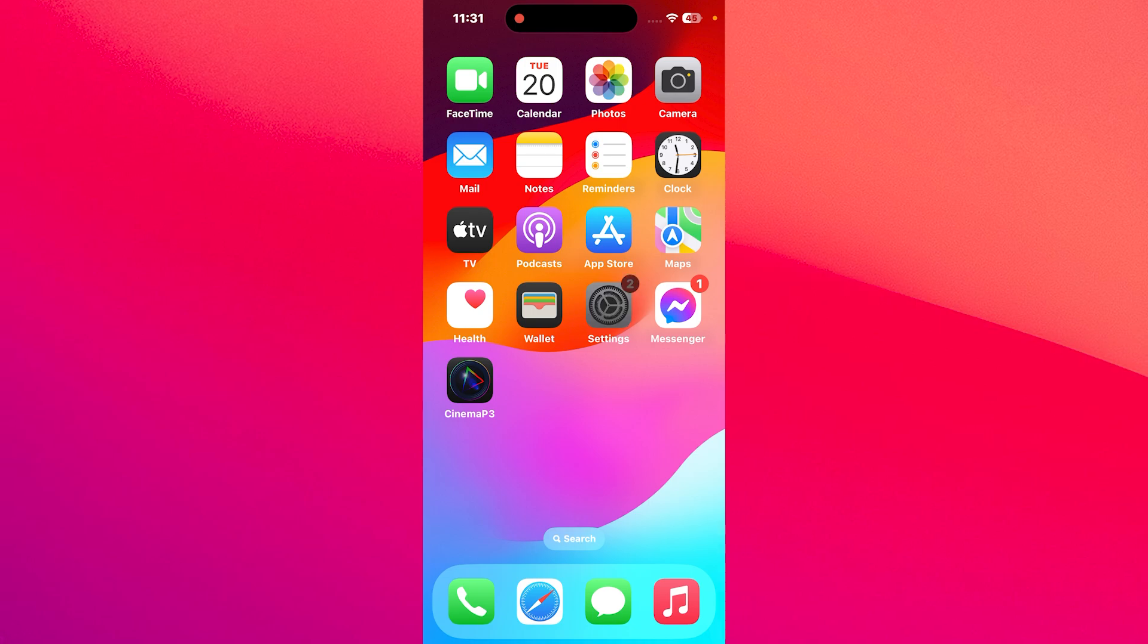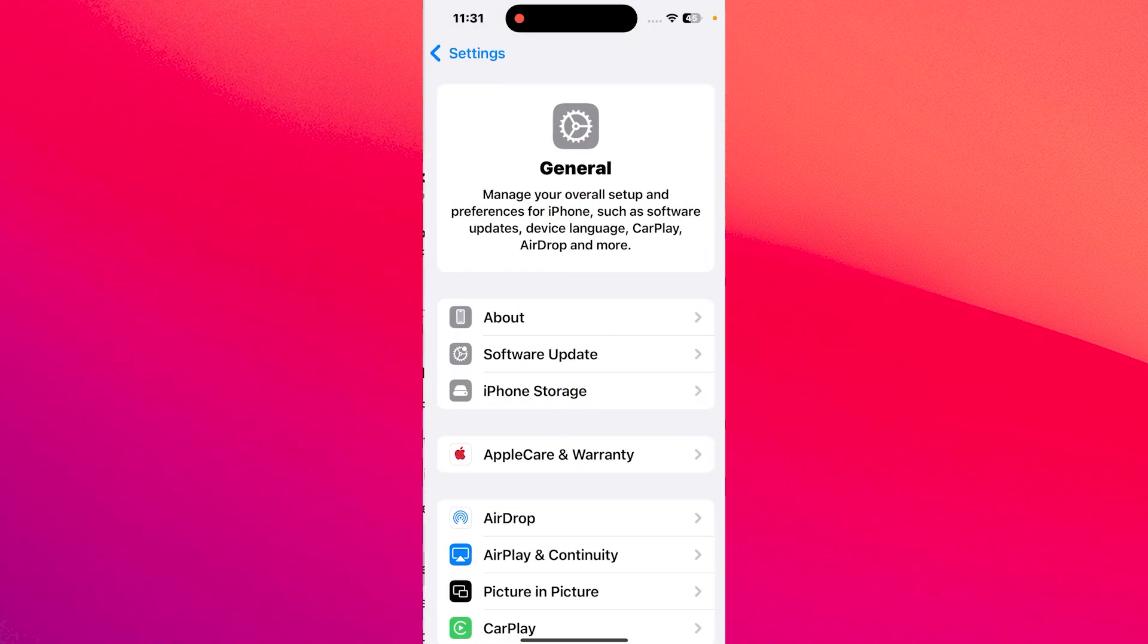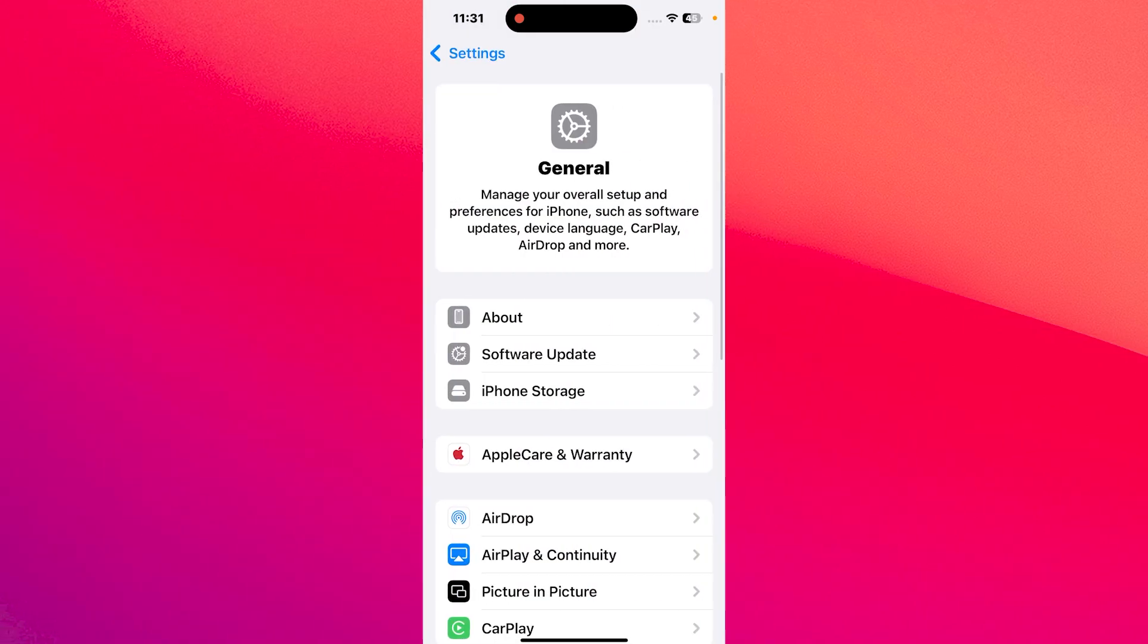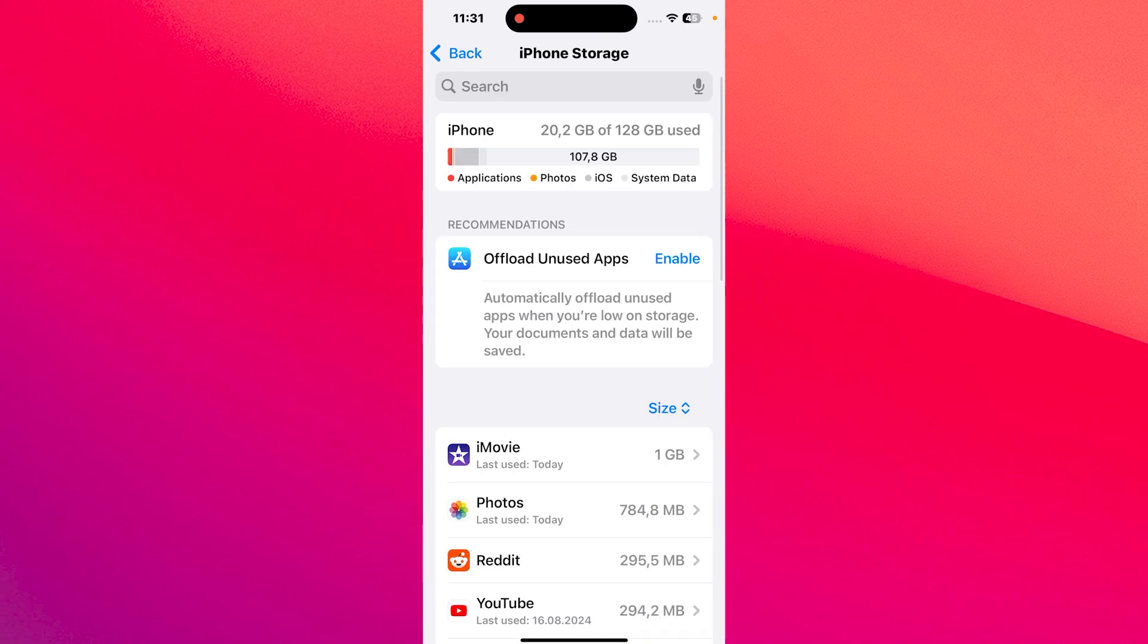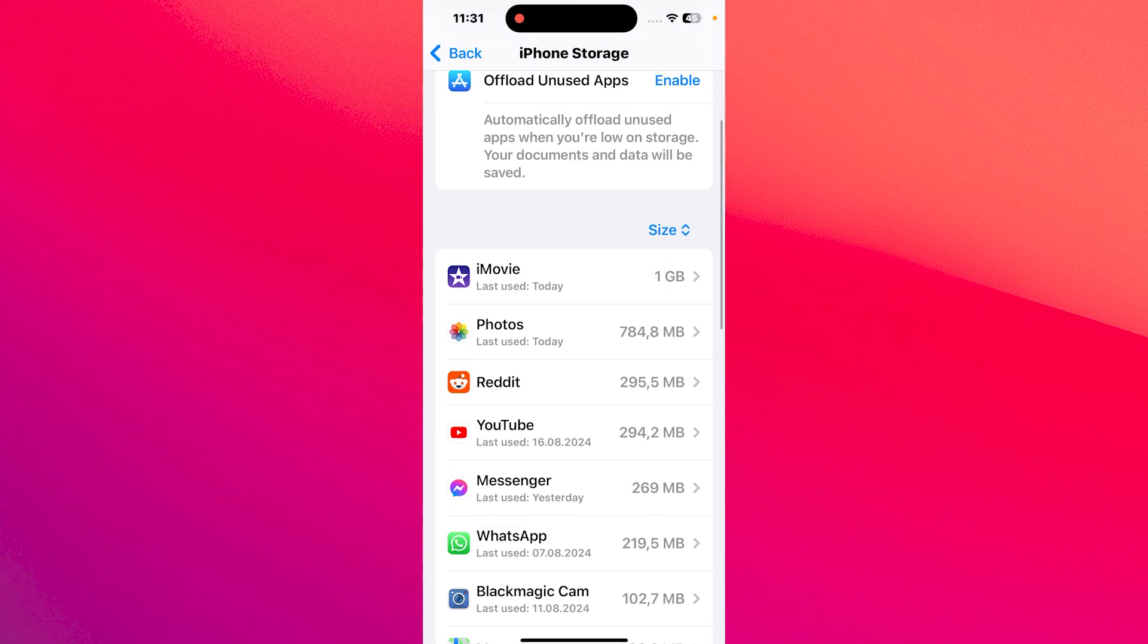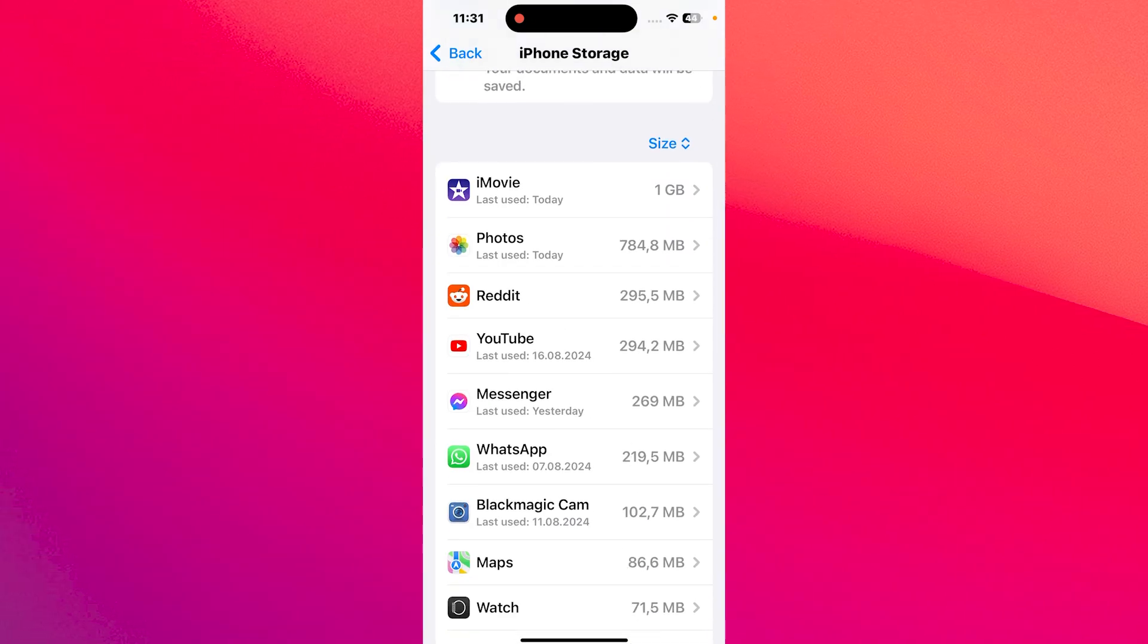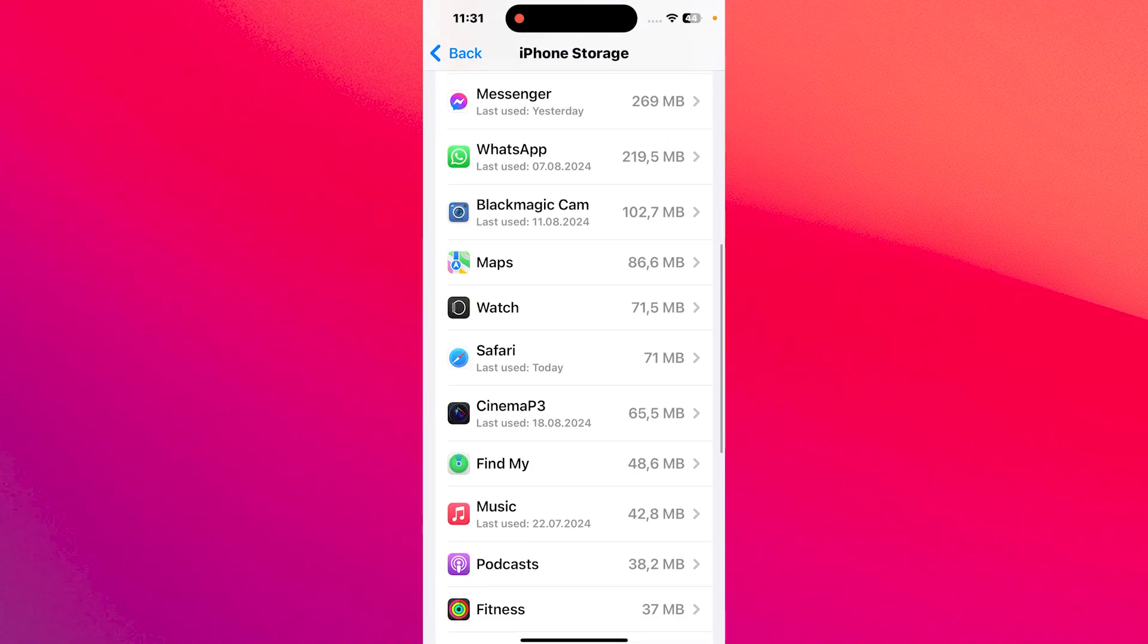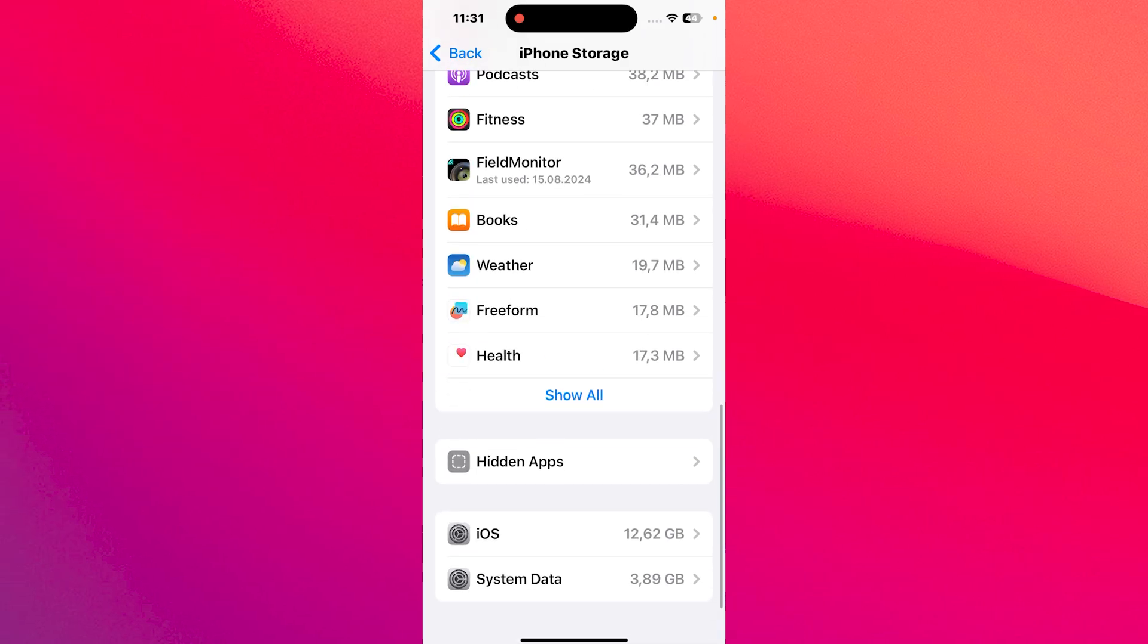Now to do so head over to Settings then go to General and then select iPhone Storage and from here on you can start by simply deleting the apps that you don't really use.